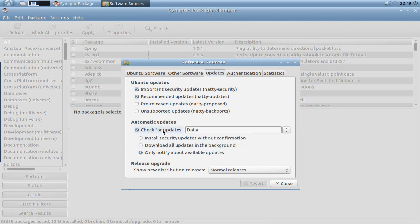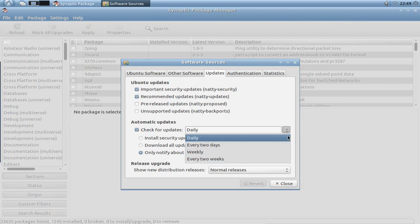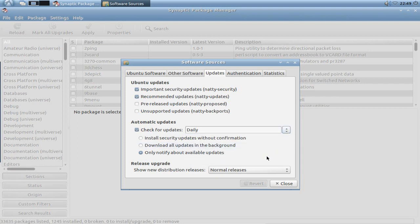And the one that is really important for us in this case is check for updates. You can set it to daily, every two days, weekly or every two weeks. I want to disable this one here because I want to manually check for updates.